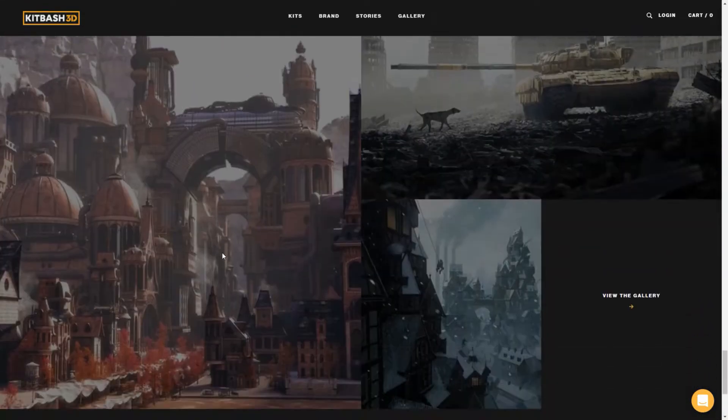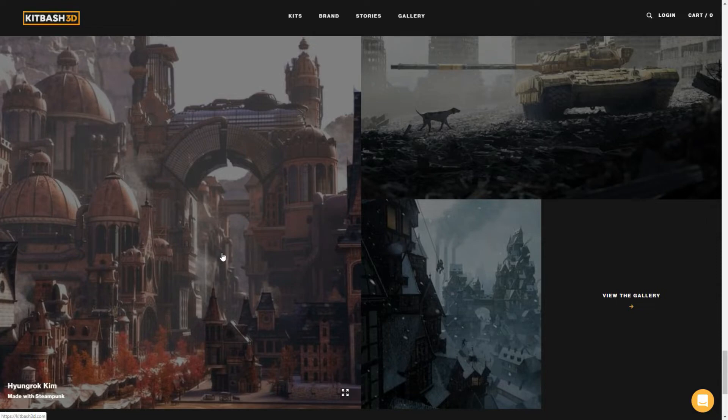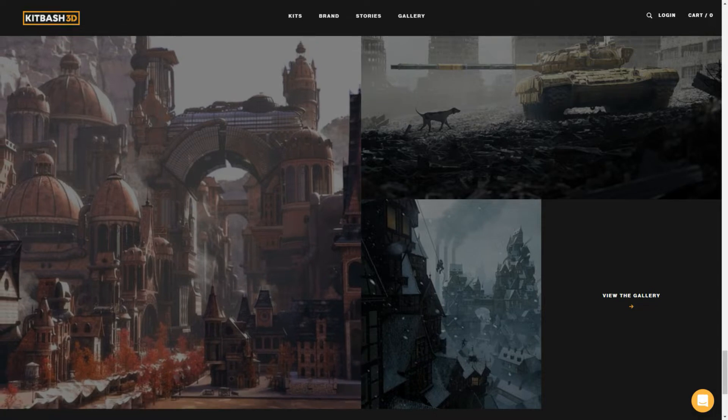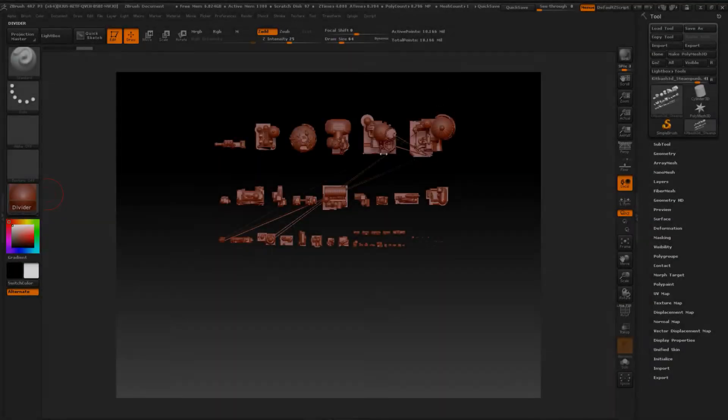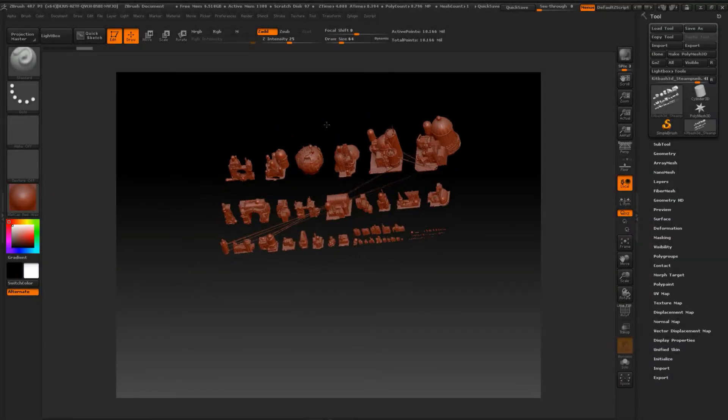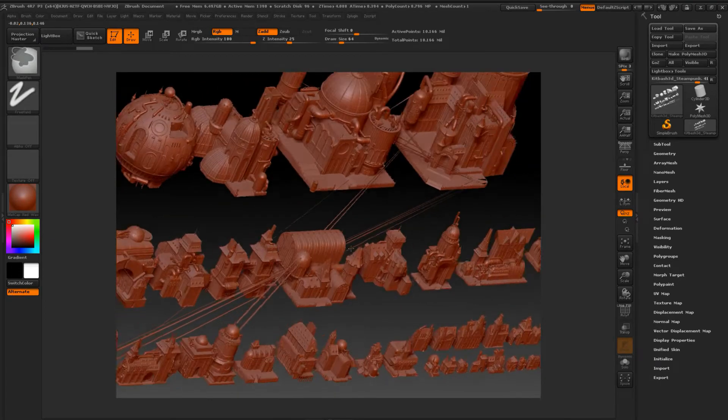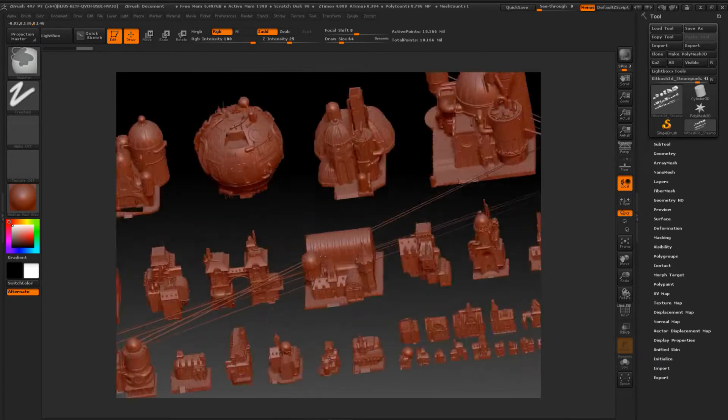The issue is that when I import various kits in ZBrush, not all of them get imported without errors. Some of them get distorted to the point that it's not usable. One of the most common errors is that some of the kits contain non-standard polygons, which means that there are more than four sides.